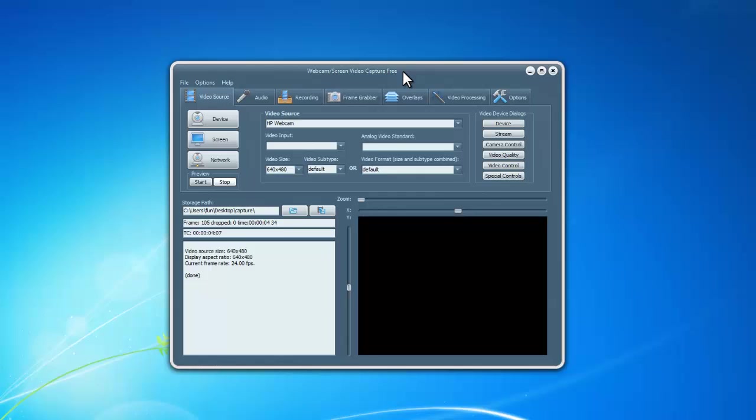Hi there! This video will show you how to capture video from an IP camera with Webcam Screen Video Capture Free.